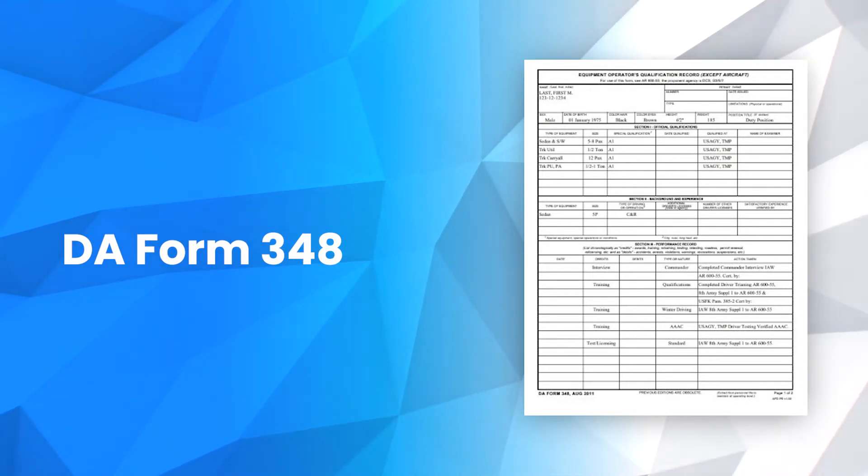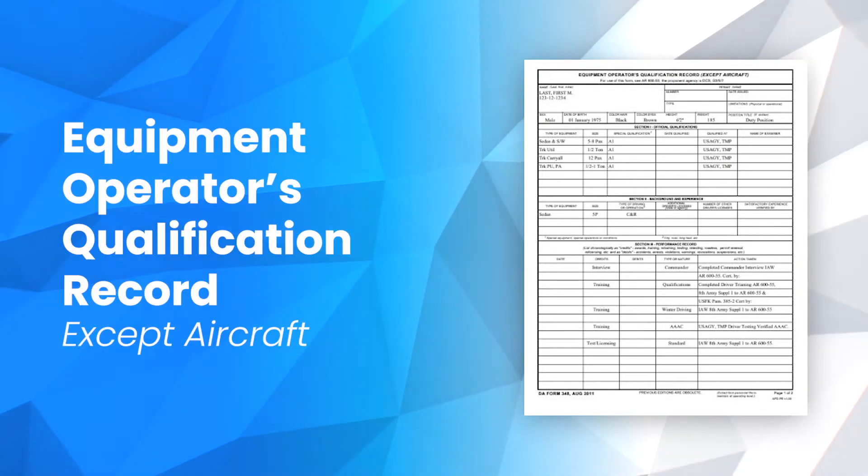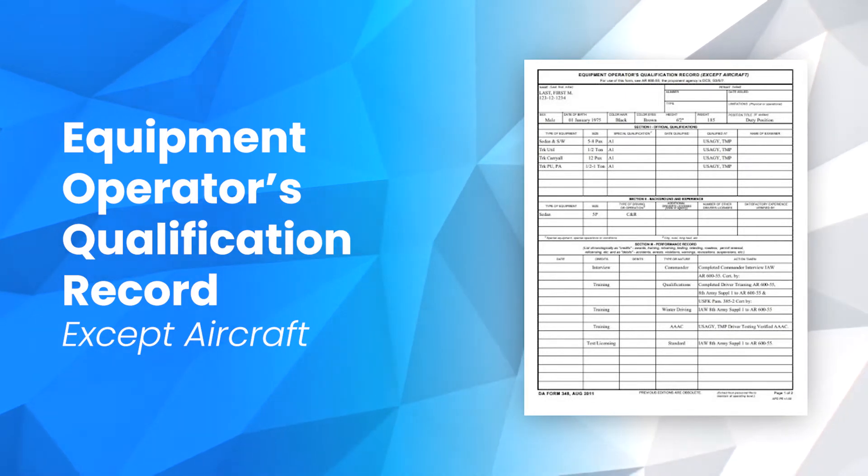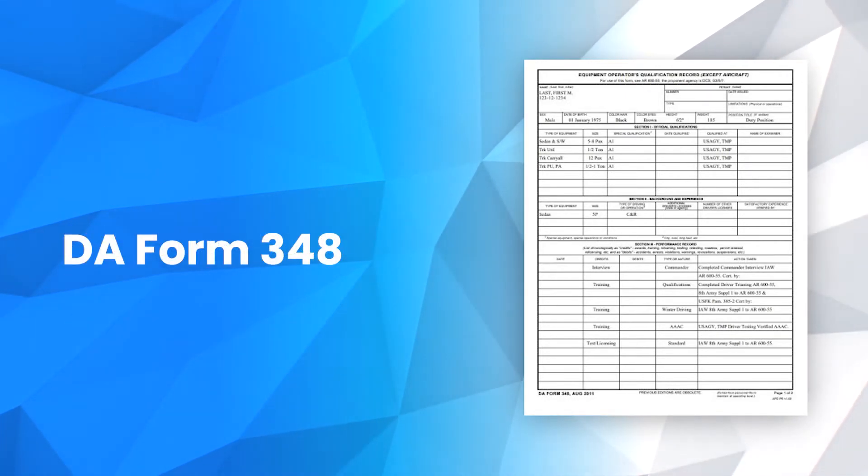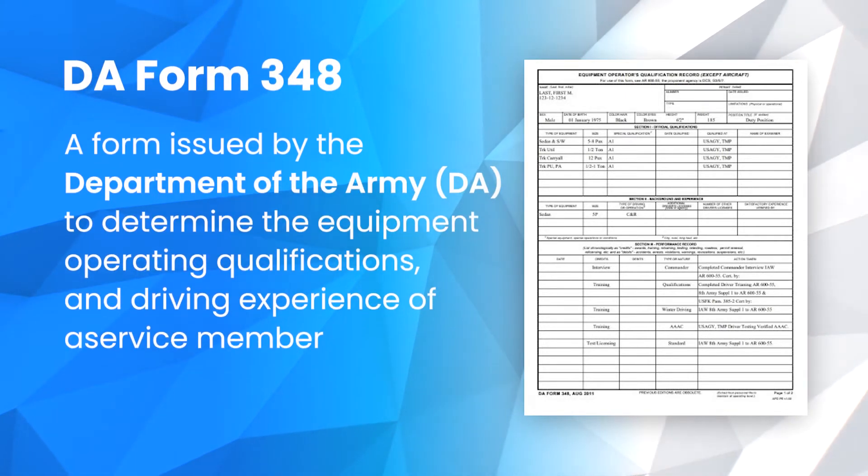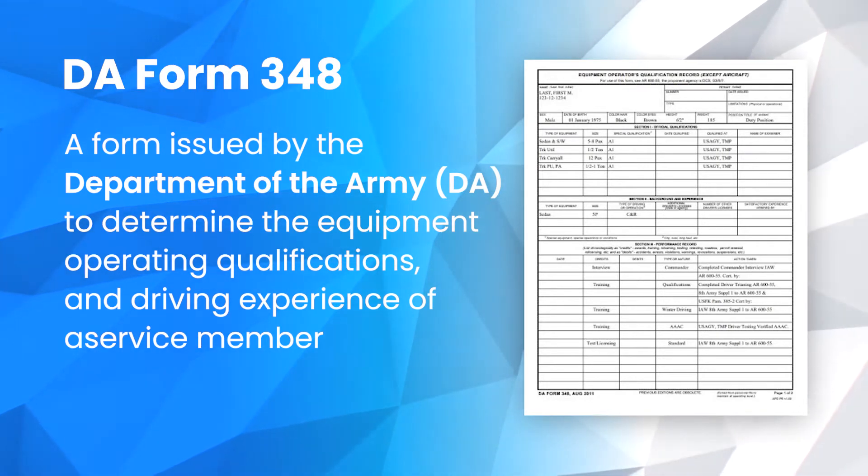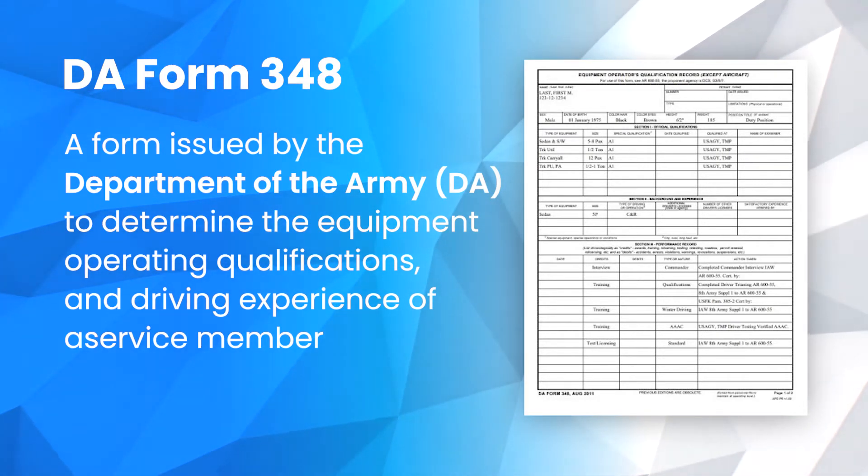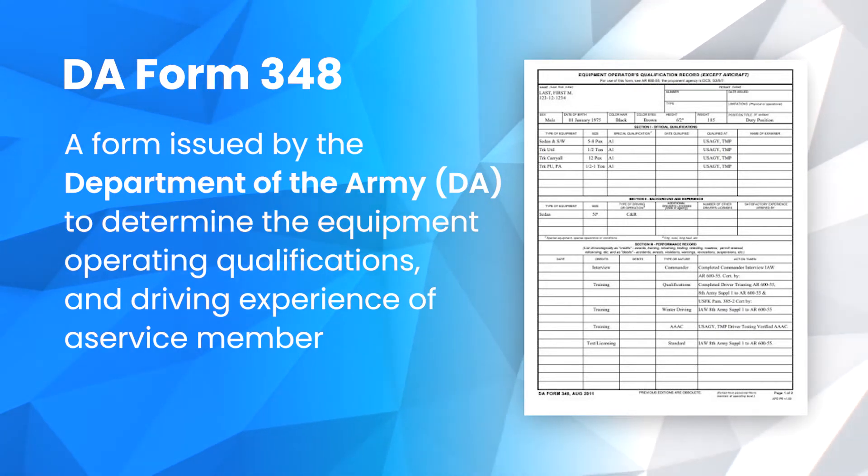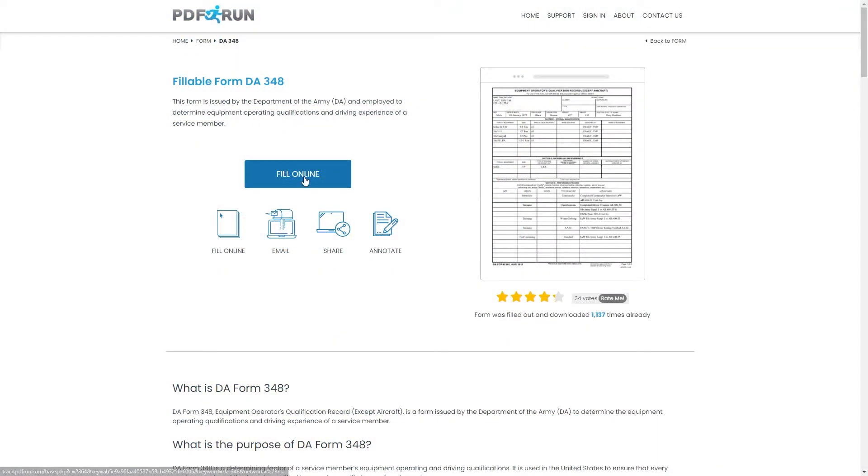DA Form 348, Equipment Operators Qualification Record, Accept Aircraft, is a form issued by the Department of the Army (DA) to determine the equipment operating qualifications and driving experience of a service member.